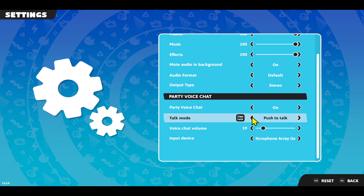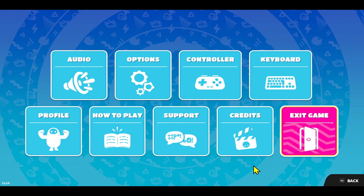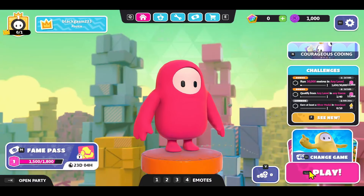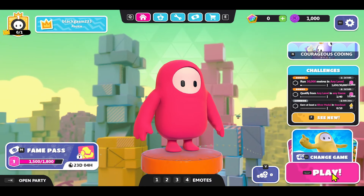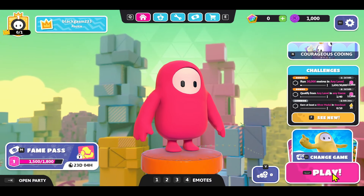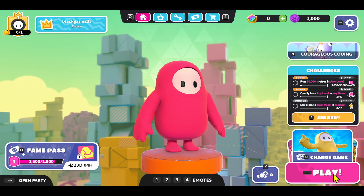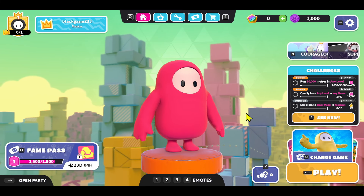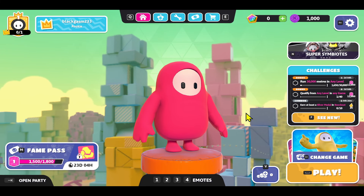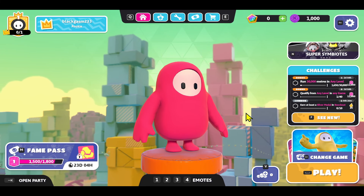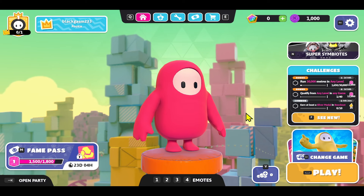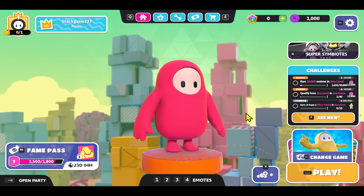After changing all of your desired settings you can go back and save your settings. Now when you start your game you will be able to start voice chatting with other players. And there you have it — that is how easy it is to voice chat within the Fall Guys game.